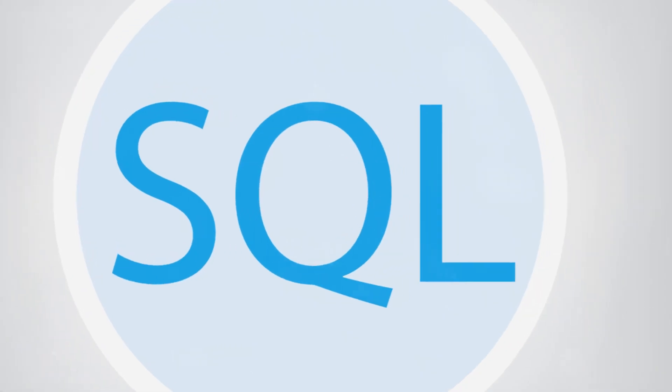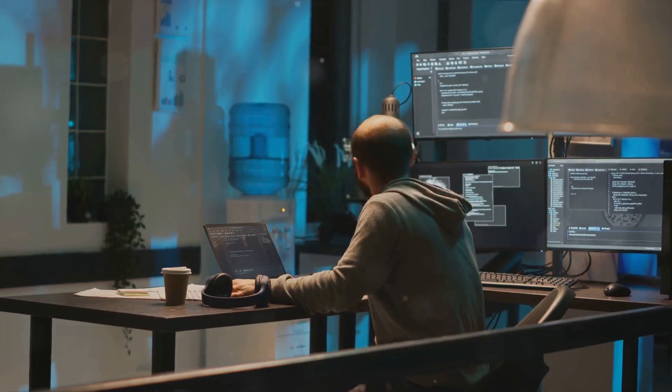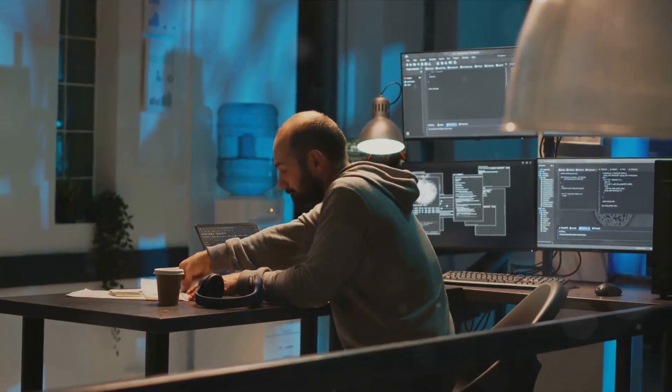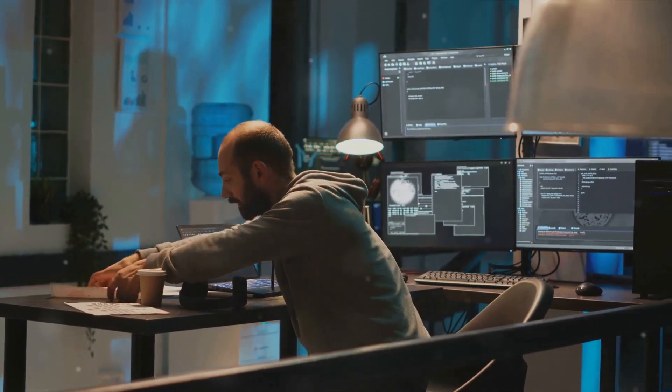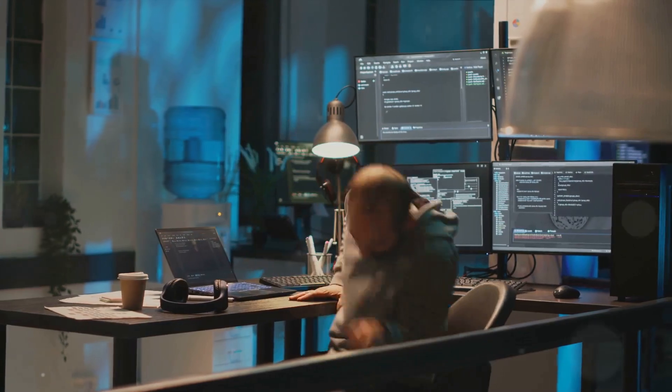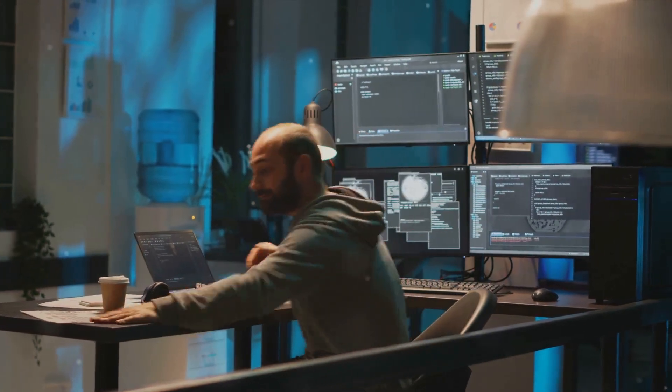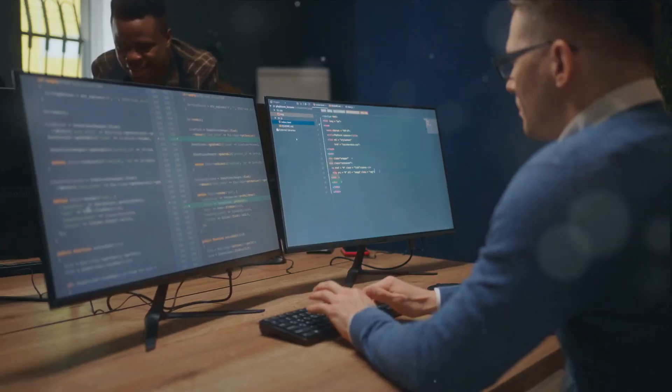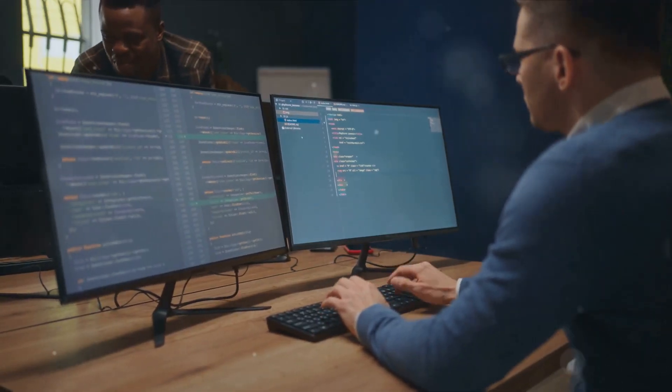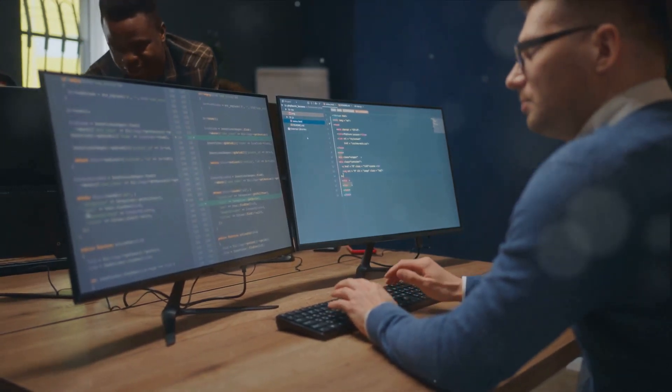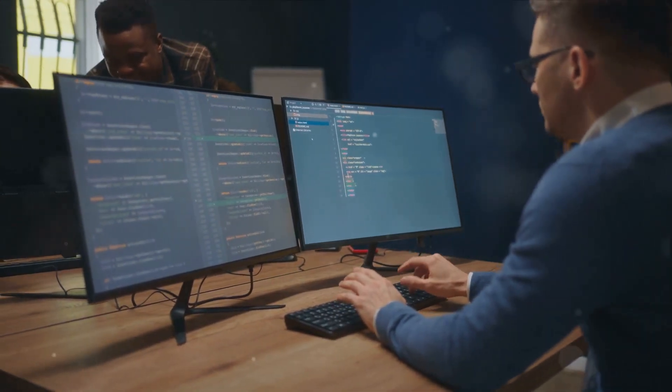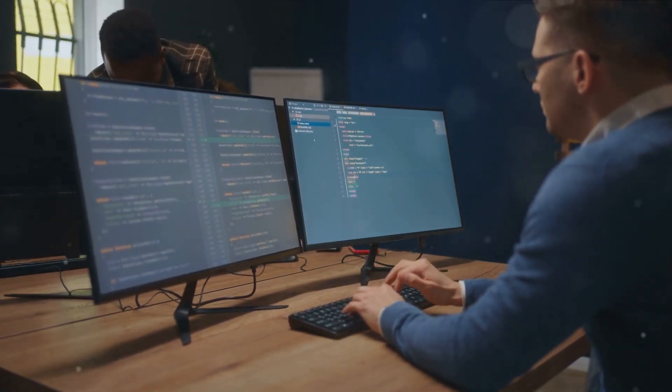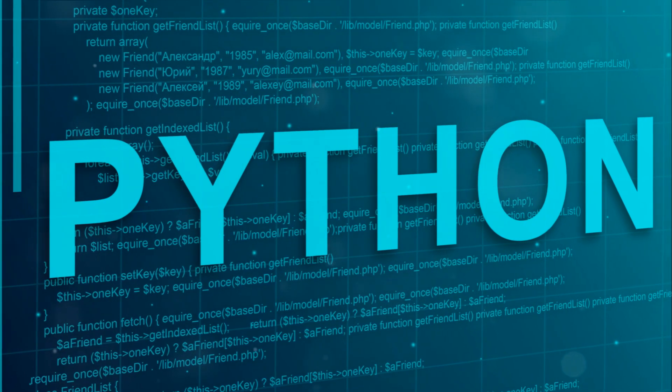Next, we have SQL, or Structured Query Language. Imagine you're a detective again, but this time you've got thousands of files to go through. That's where SQL comes in handy. It's used to manage and manipulate structured data. SQL queries are like the magnifying glass for data analysts, helping them to search, retrieve, and filter data from large databases.